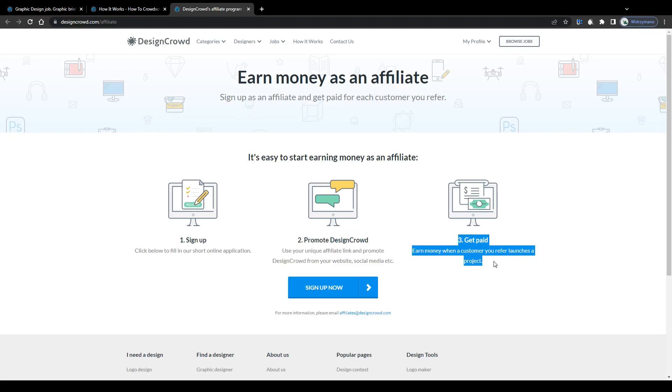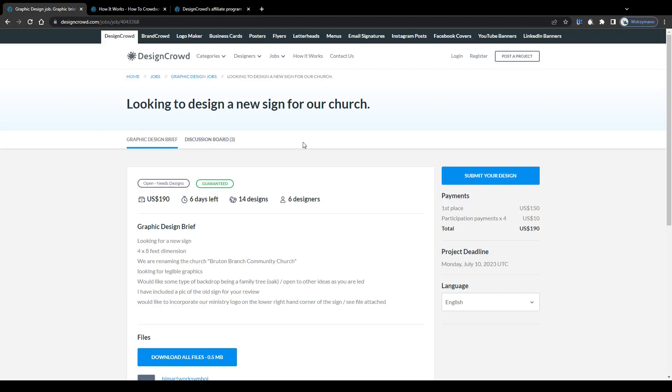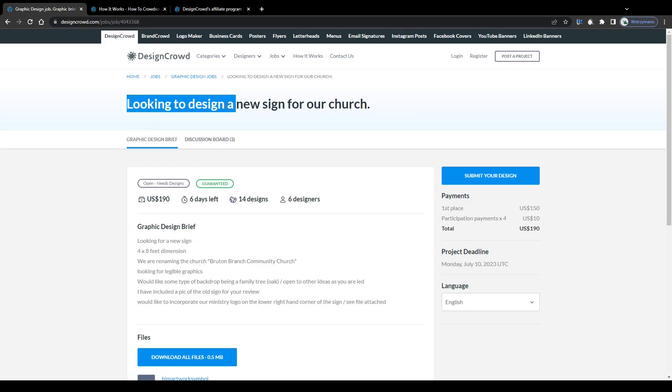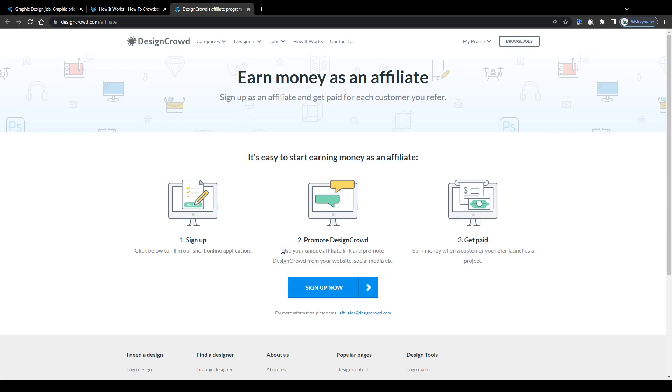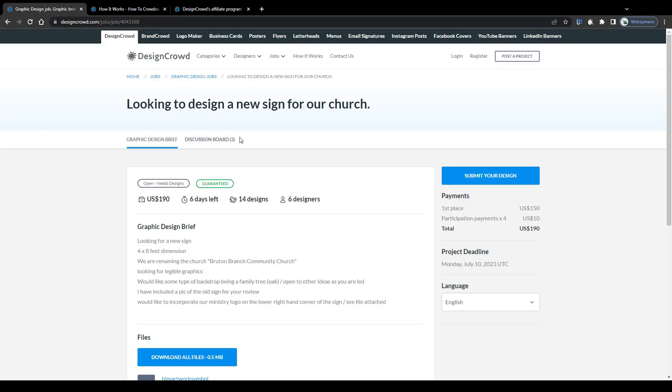And once you have been accepted to the referral program you will be given a chance to earn money. A so-called commission when a customer you invited and referred launches a project. So you will profit from projects others launch and from designs other freelancers submit. Use your unique affiliate link and promote DesignCrowd from your website, social media, etc. Earn money when a customer you refer launches a project. Which sums it up pretty well. So that would be earning method number three guys here on DesignCrowd.